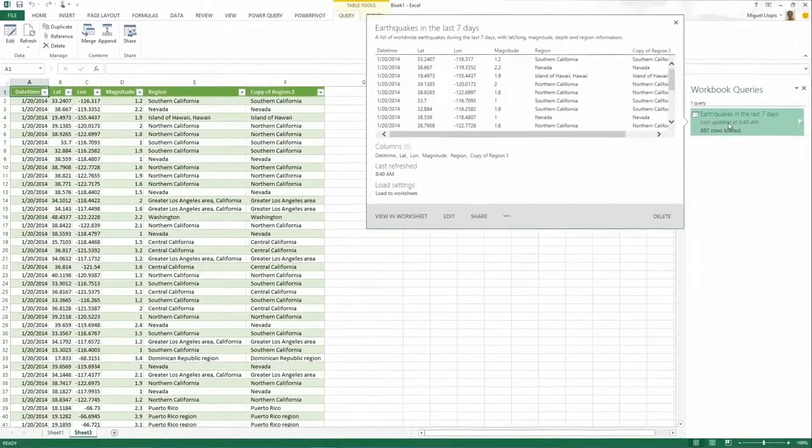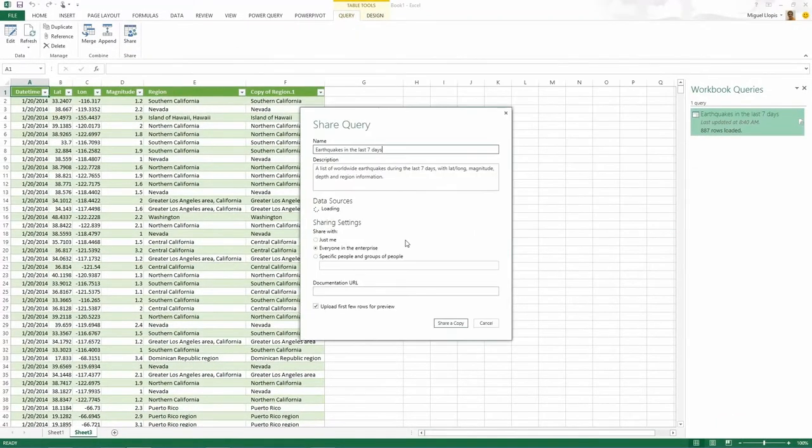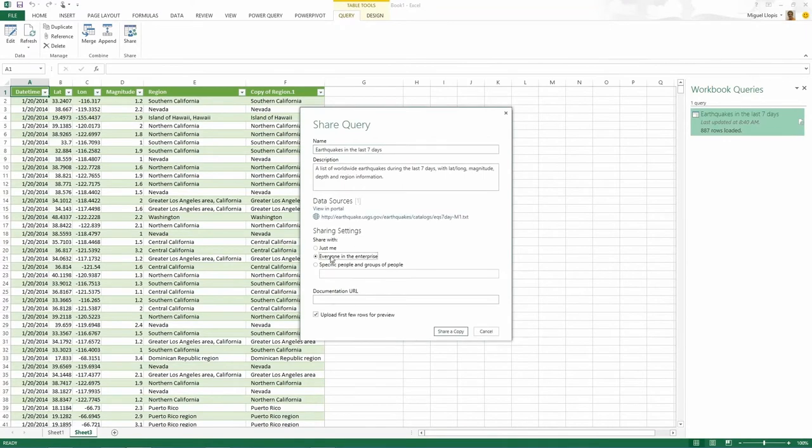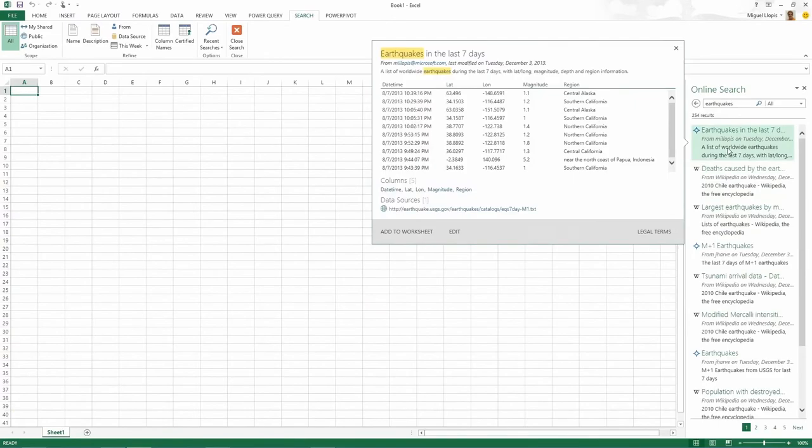And once you've built something interesting, you don't want to keep it to yourself. So next, you can share it with your colleagues directly from within Excel, and they can find it with a quick search in Power Query.